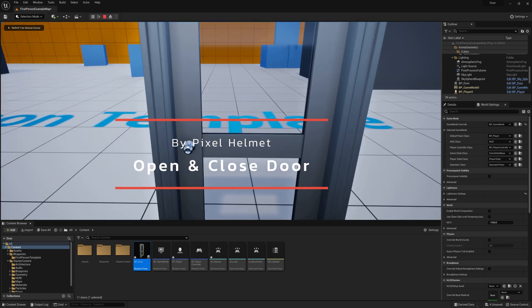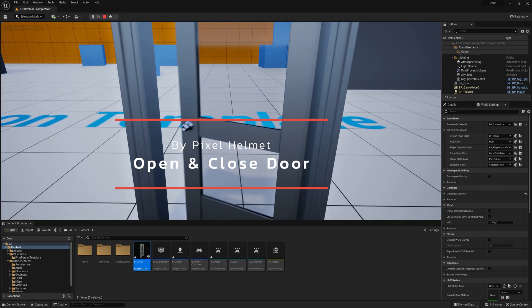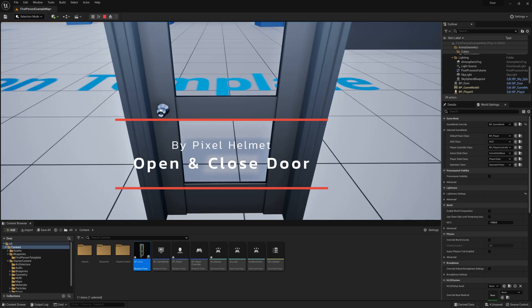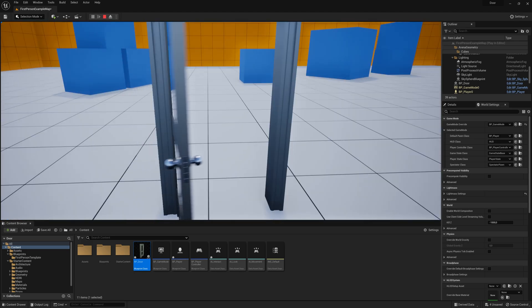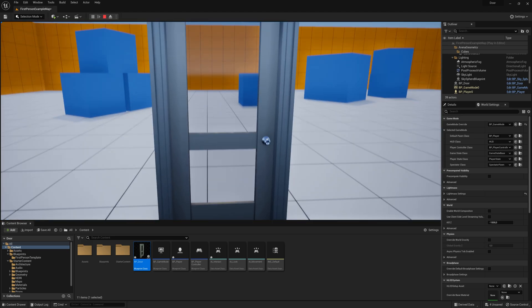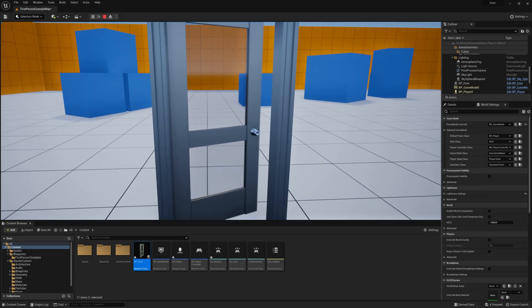In this tutorial we're going to take a look at how to open and close a door in Unreal Engine 5. The door will open away from you no matter what side of the door you are on.